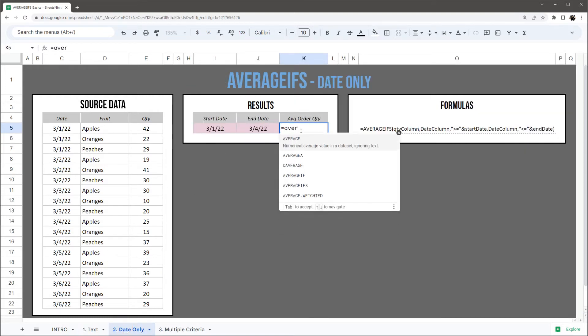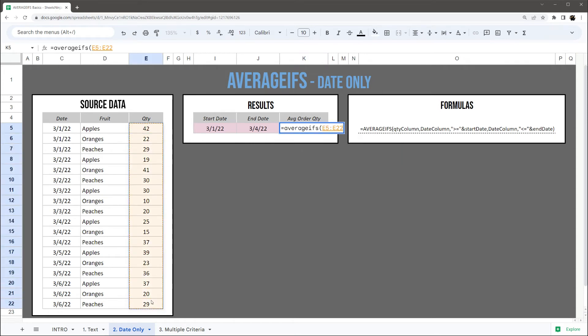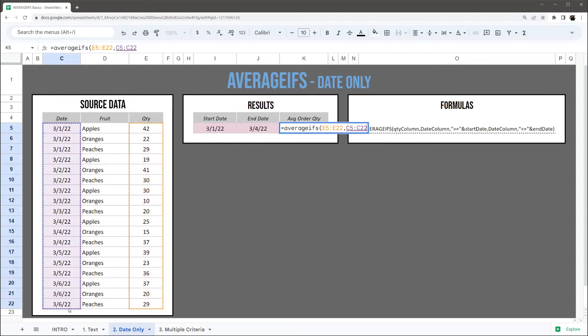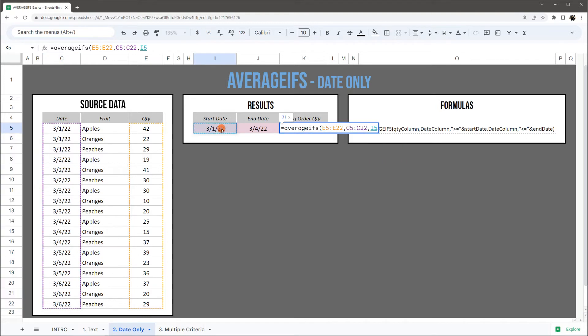So we're going to do AVERAGEIFS again. We'll grab our quantity average range and our dates. Now before we go into start and end date, I just want to show you that you can compare to an exact date.